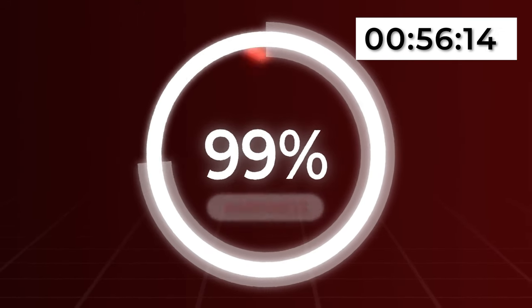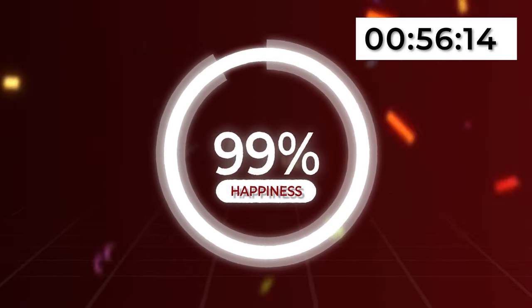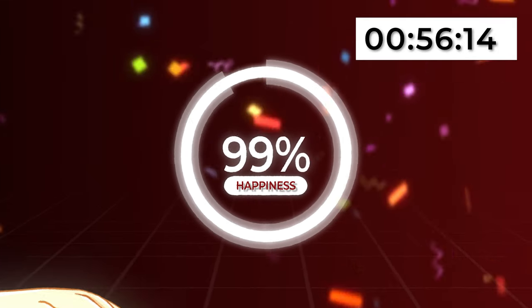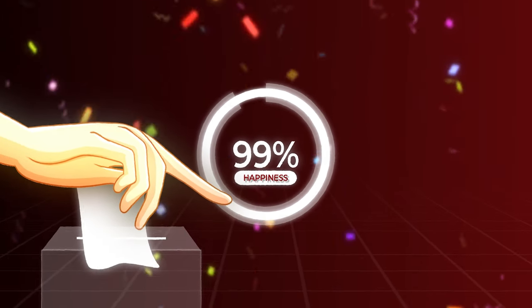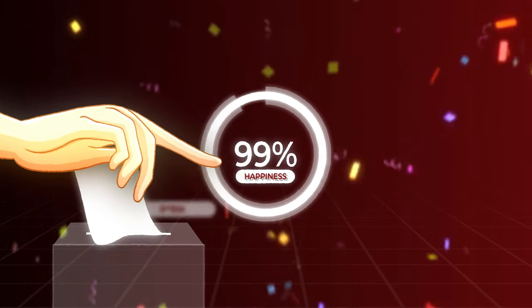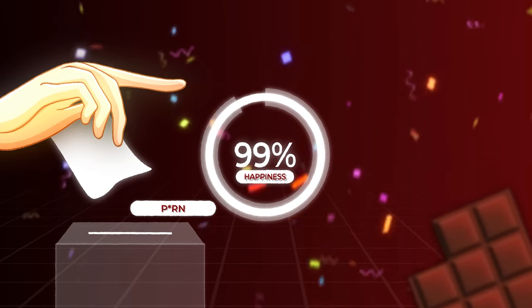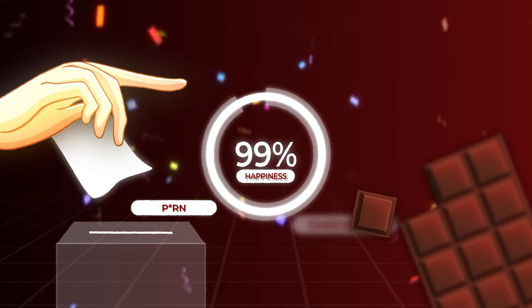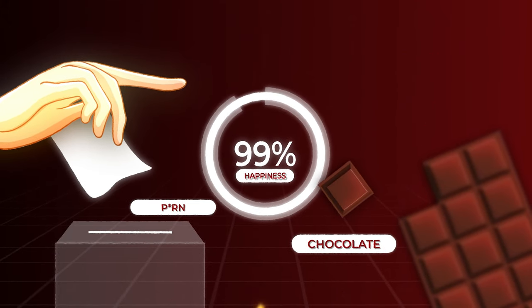Just a quick reminder about Skillcut — if you're a beginner or intermediate video editor looking to level up and edit like a professional as soon as possible, I would highly recommend checking out Skillcut through the top link in the description below.